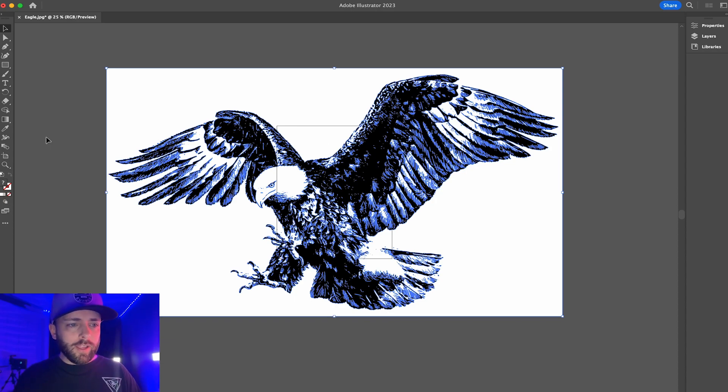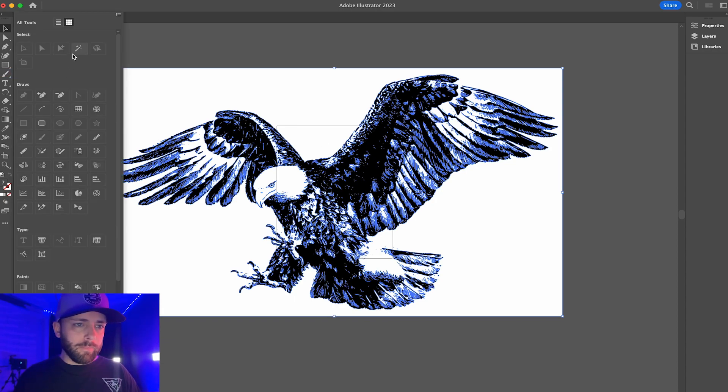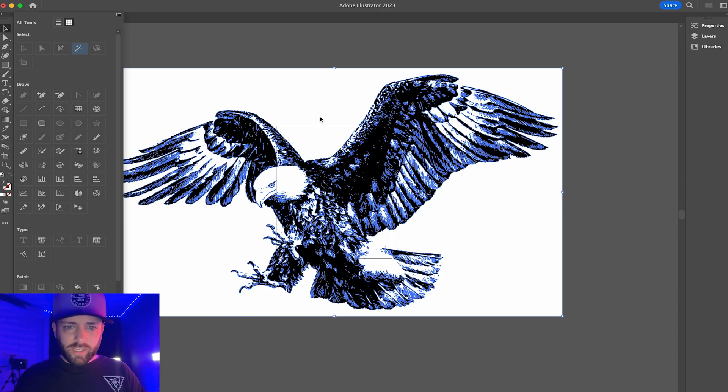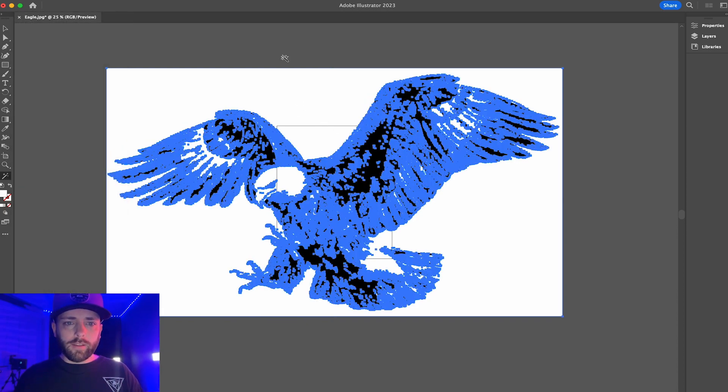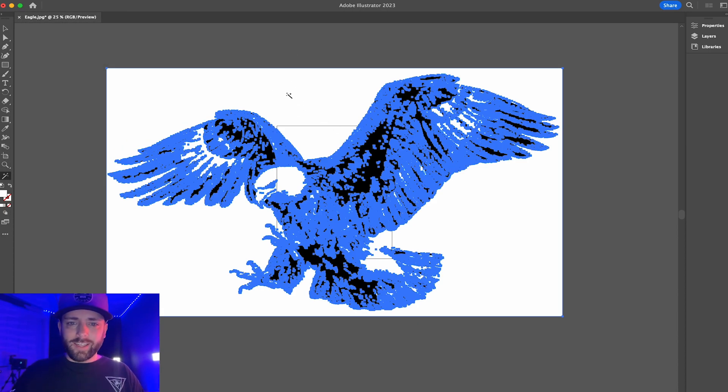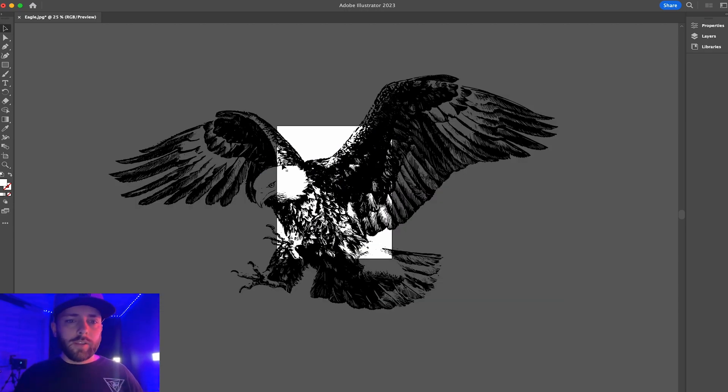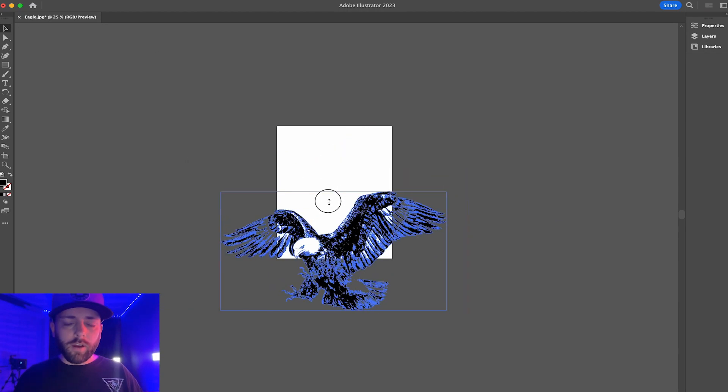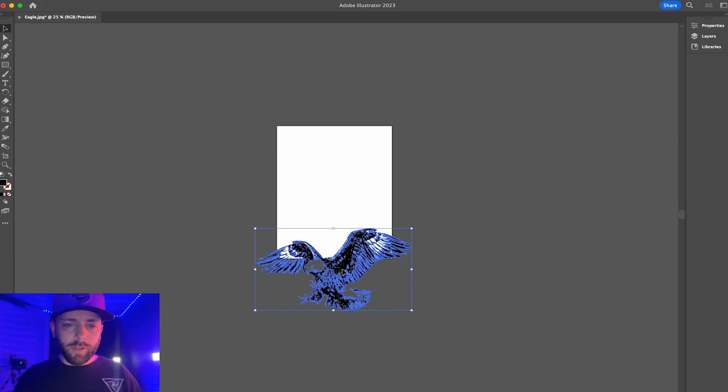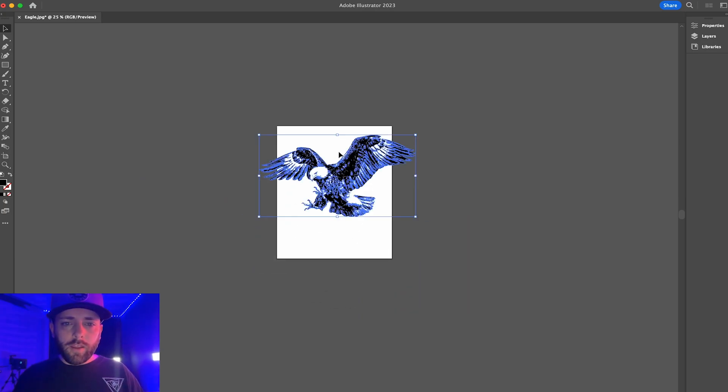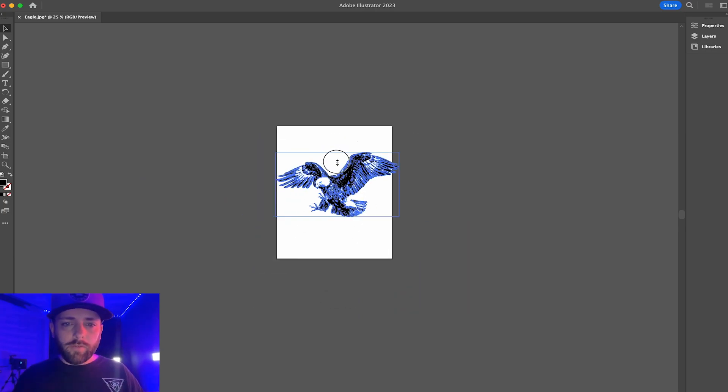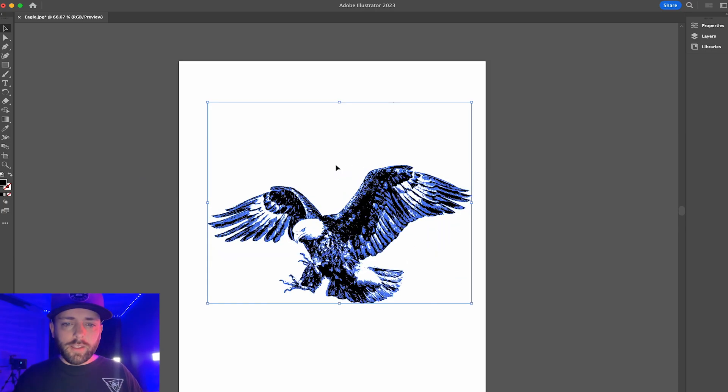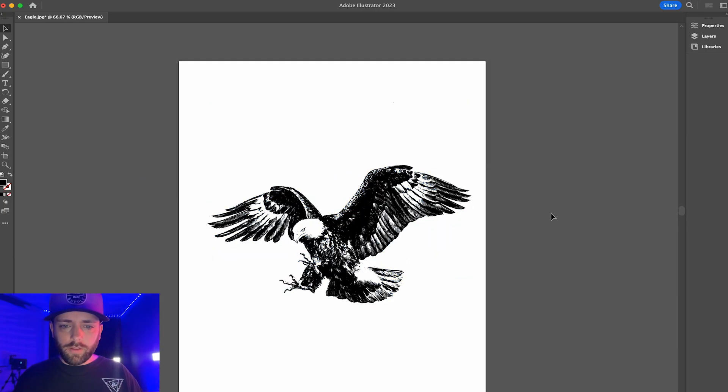Now I'm going to select my magic wand tool in Illustrator and I'm going to select the white and I'm going to hit delete. Now what it did is just deleted all the white we have, and now all it left was the black. So now we have a vectorized eagle that we can use.